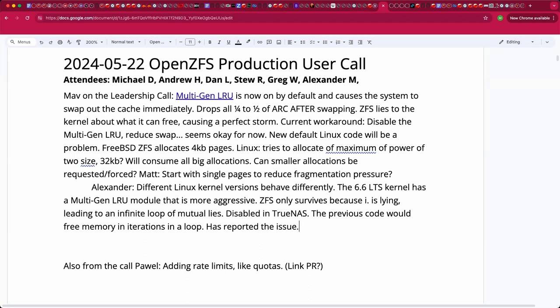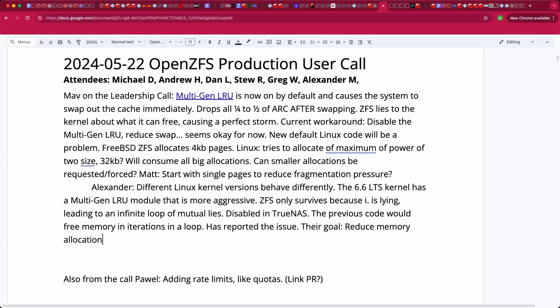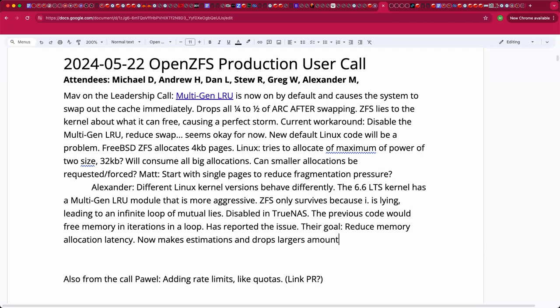Was there a motivation for the original changes in the multi-gen LRU code? What were they solving by changing that? They were trying to reduce memory allocation latency. Because previous code doing multiple iterations spent a lot of time trying to free memory from different sources. While new code tries to directly estimate how much memory could be reasonably freed from page cache and drop it in one go. The problem is that on any self-respecting NAS system, page cache is a non-significant minority. You can't get much memory out of it.